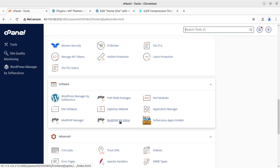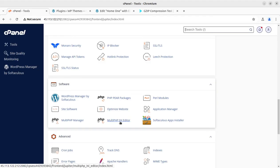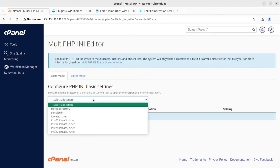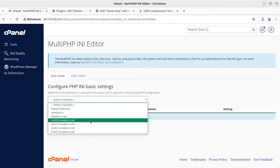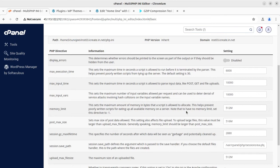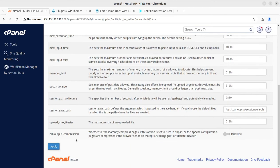So we have one control in the cPanel option that we can find here under the Multi PHP INI Editor, under the Software menu. You can find Multi PHP INI Editor—not Manager, you have to open the Multi PHP INI Editor. Just open this, select the respective website, and check whether the ZLIB Output Compression is enabled or not. So in my case, it is disabled, and by default it remains disabled. So don't worry.